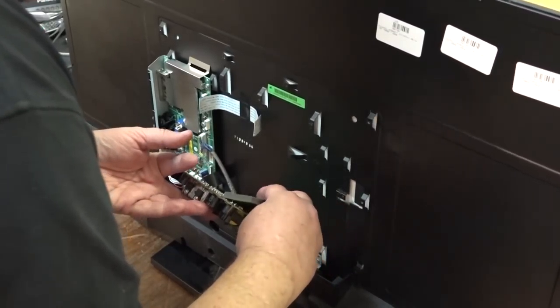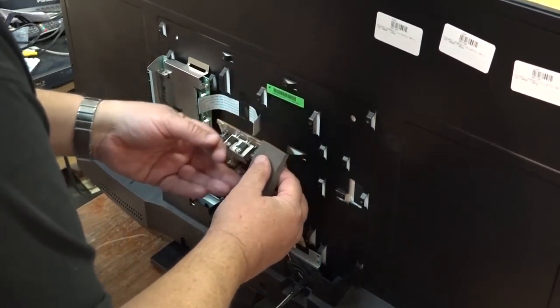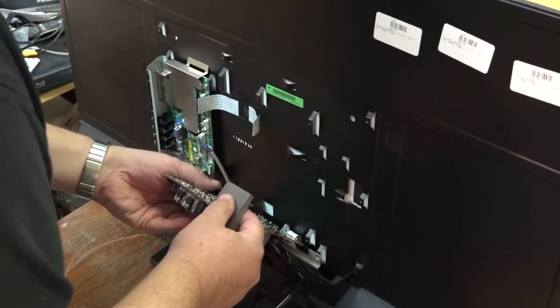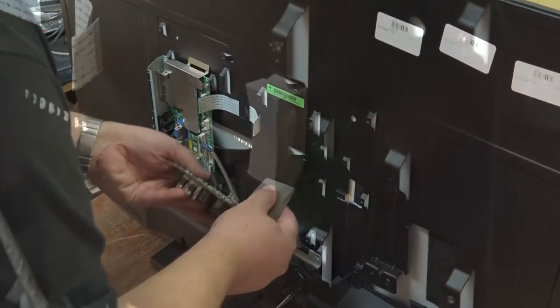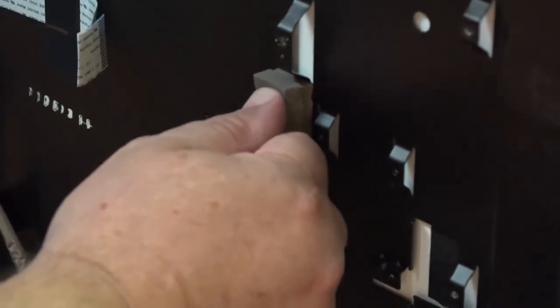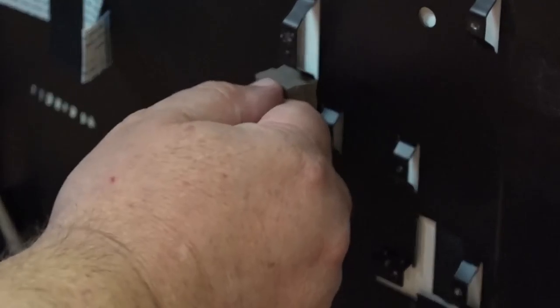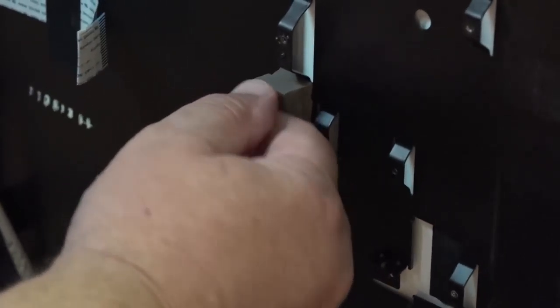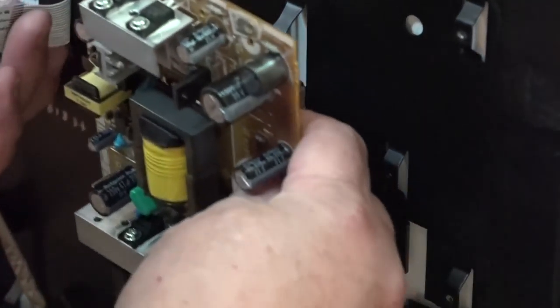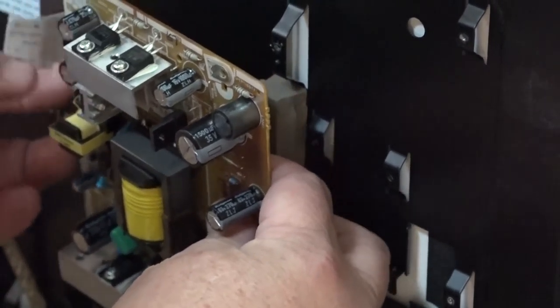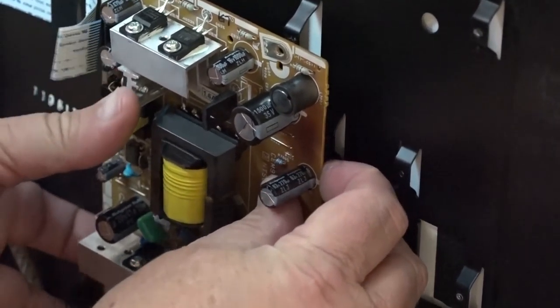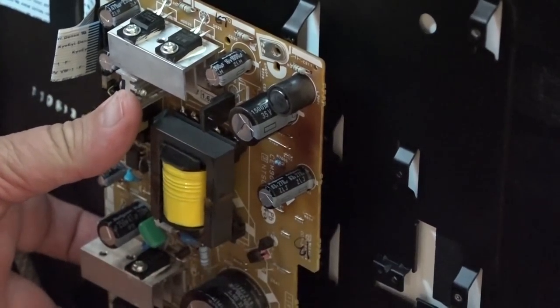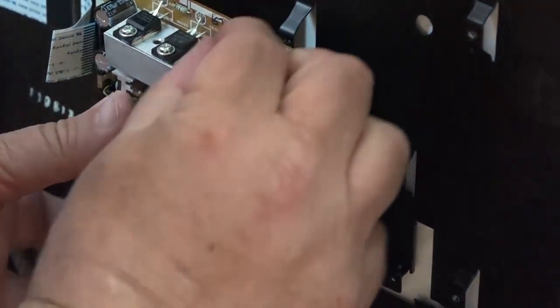Got a good build up here of heat sink material now. We'll mount the board back in place and secure it down.